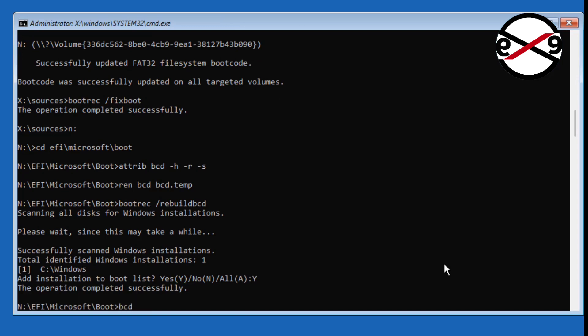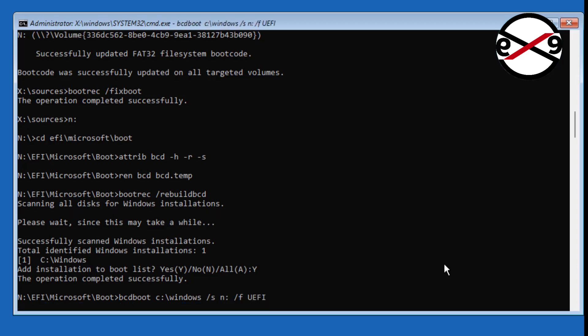Type 'bcdboot' followed by your Windows installed drive letter, colon, backslash Windows, space, /s, space, assigned drive letter, colon, space, /f UEFI.